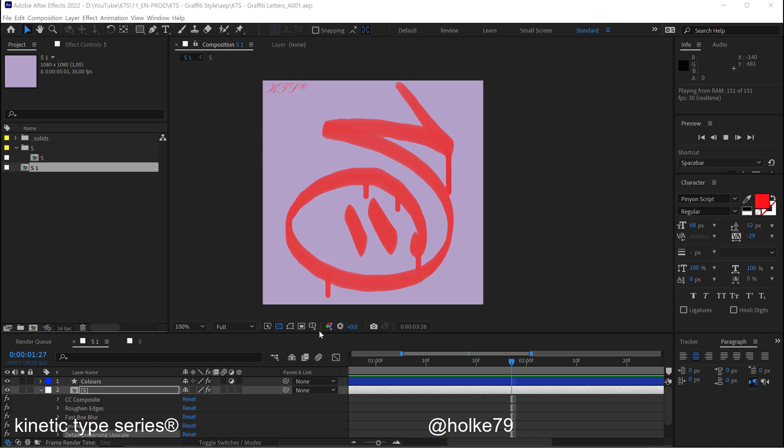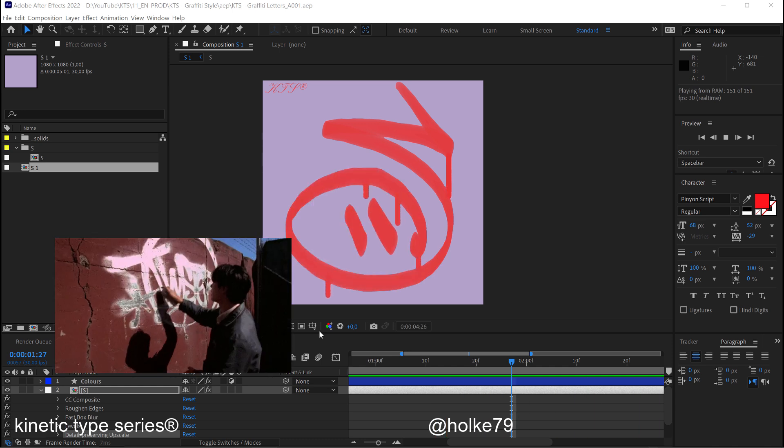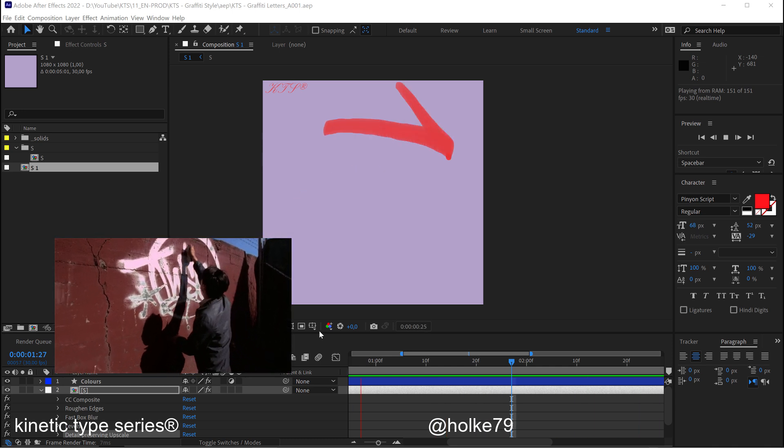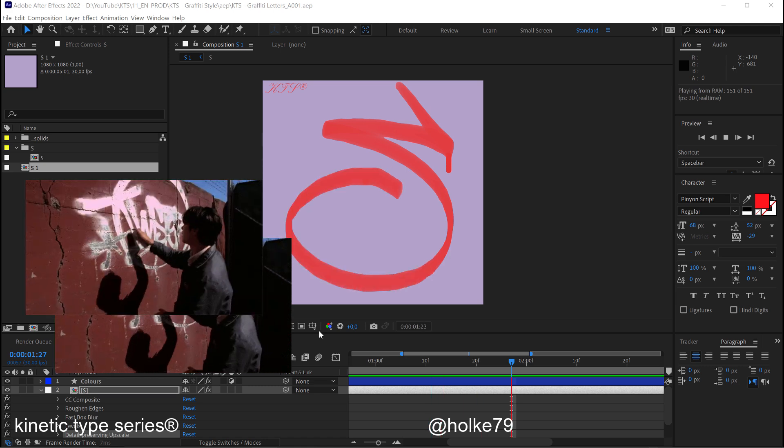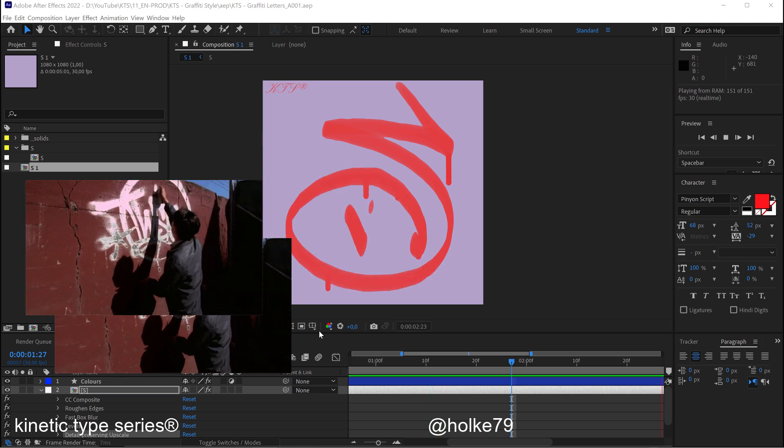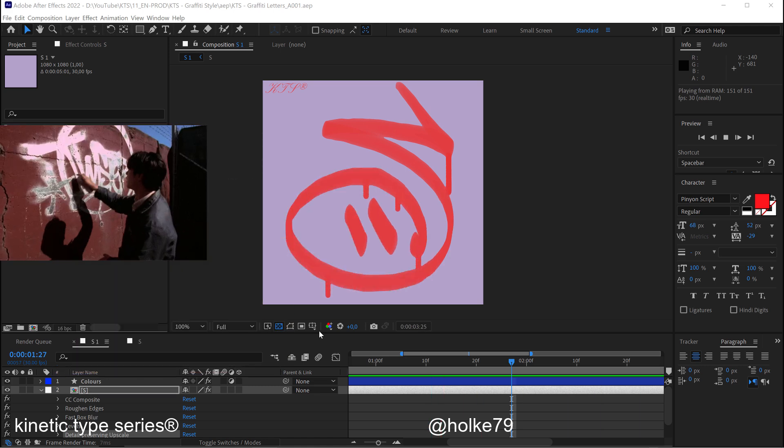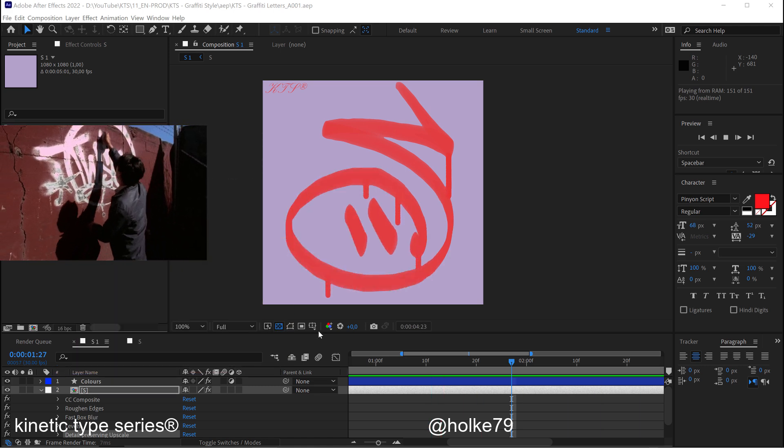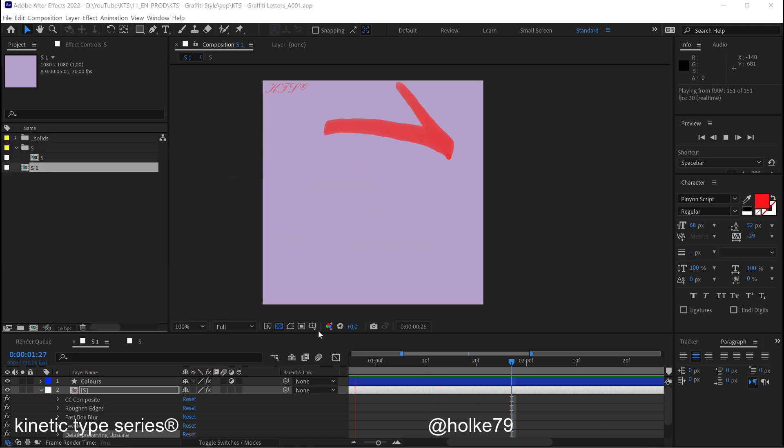Hello there! Today we are going to be checking how I did this graffiti style drippy lettering in Adobe After Effects.